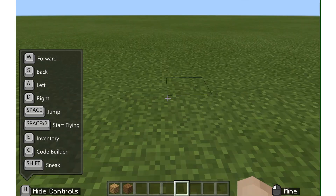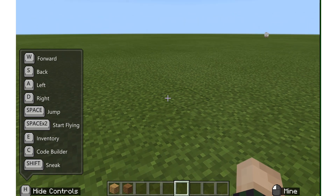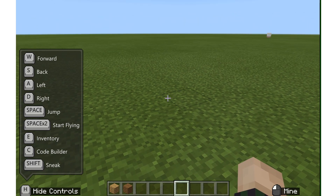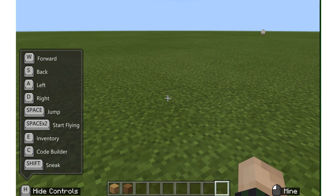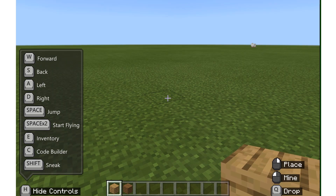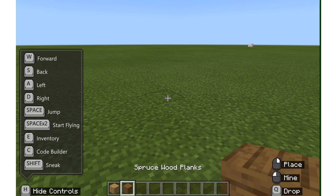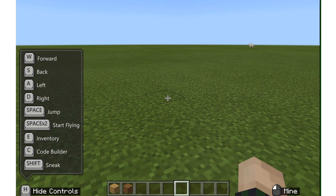Let's look into placing and breaking blocks. You can see that I have these nine slots on the bottom of my screen. If I hit number one on my keyboard, I will select the first slot, number two selects the second slot, and so on — three, four, five, six, seven, eight, nine.